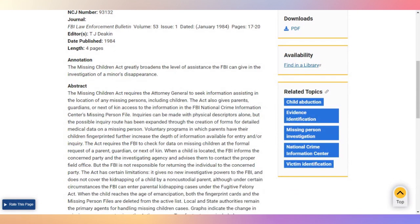The possible inquiry route has been expanded through the creation of forms for detailed medical data on a missing person. Voluntary programs in which parents have their children fingerprinted further increase the depth of information available for entry or inquiry.